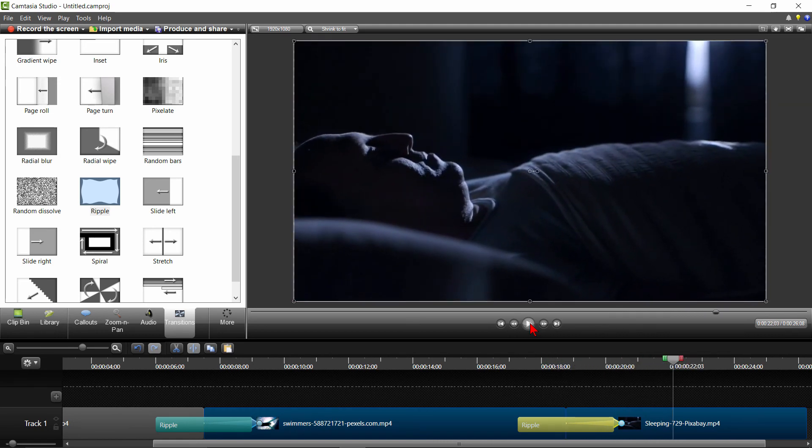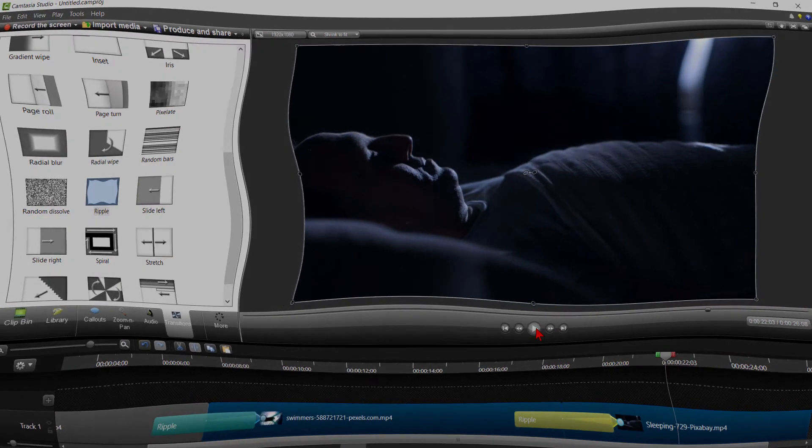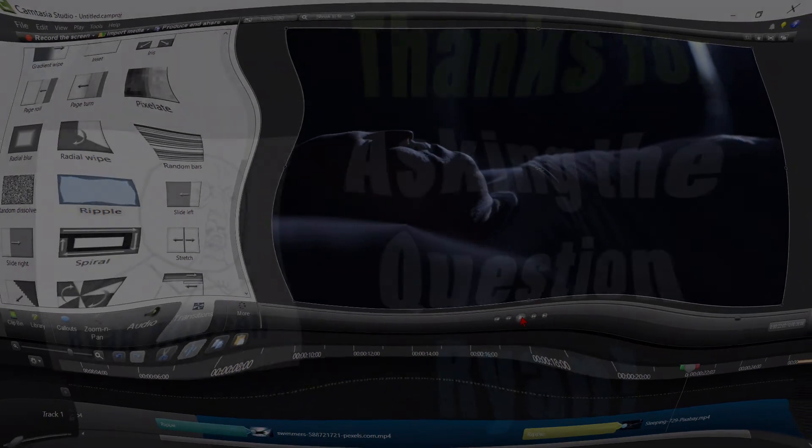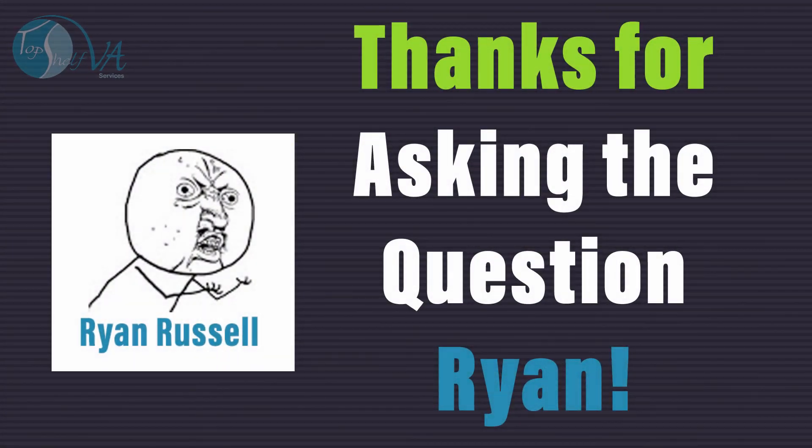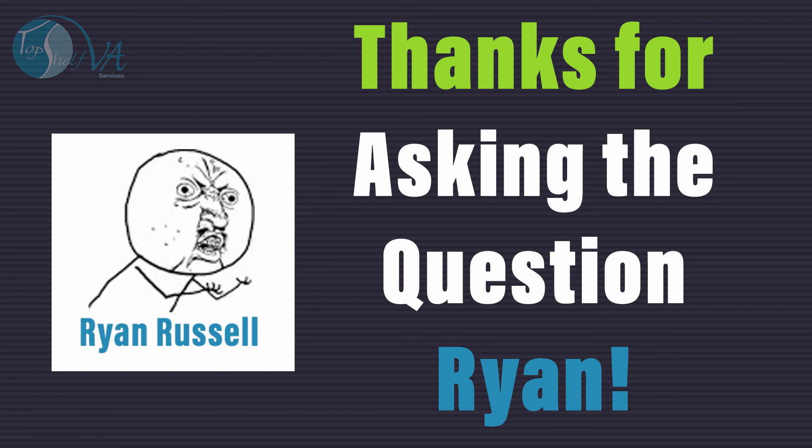Wow, I think that looks pretty neat. There you have it. That's my interpretation and tutorial of creating a sleeping to dreaming sequence. I hope this is close to what you were looking for, Ryan, and thank you for asking the question and requesting a tutorial.